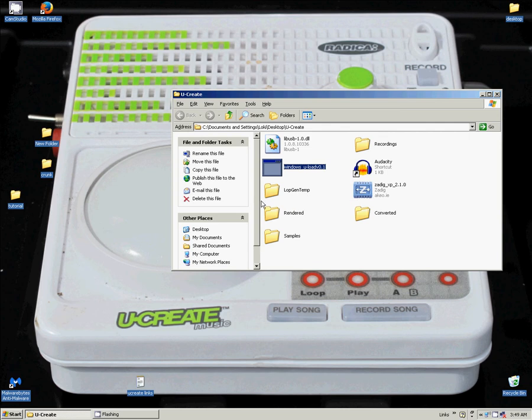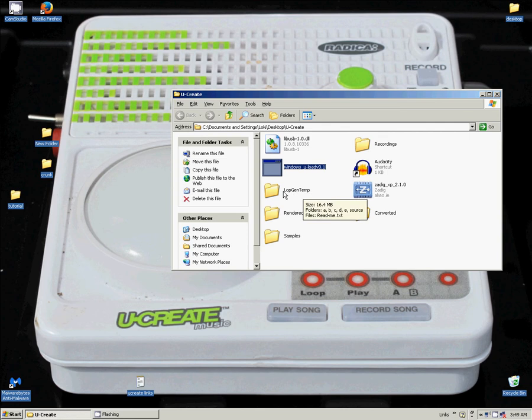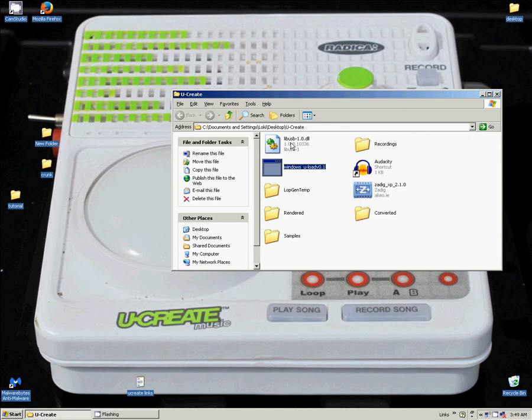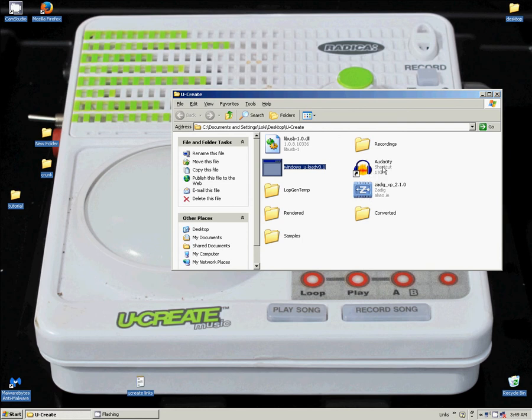And what LOPGEN does is LOPGEN converts these converted files into a LOP format to use in the uLoad. But we need to convert them first into 8-bit PCM. So we are going to go ahead and open up Audacity.